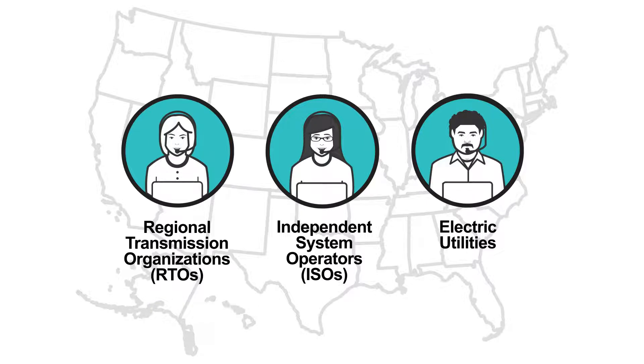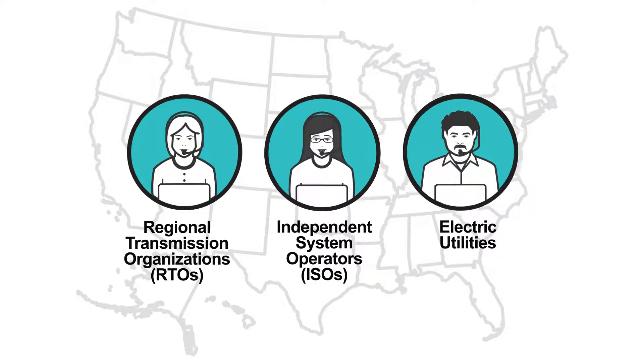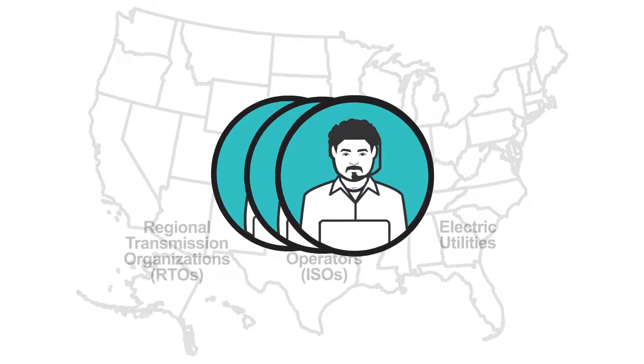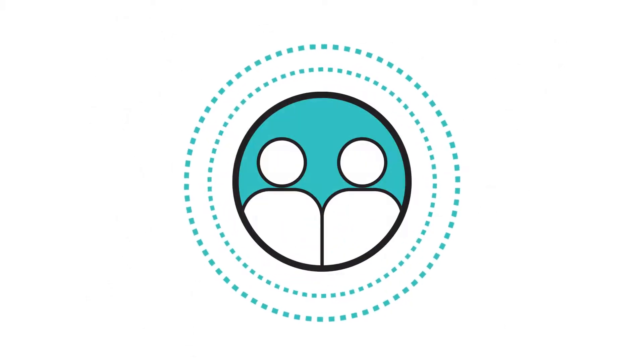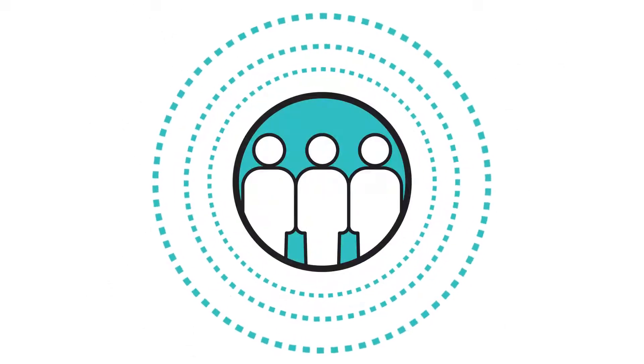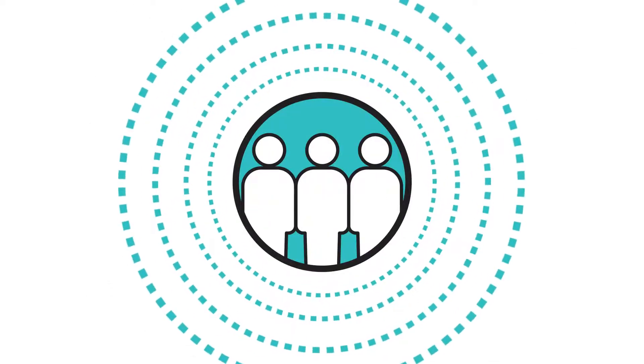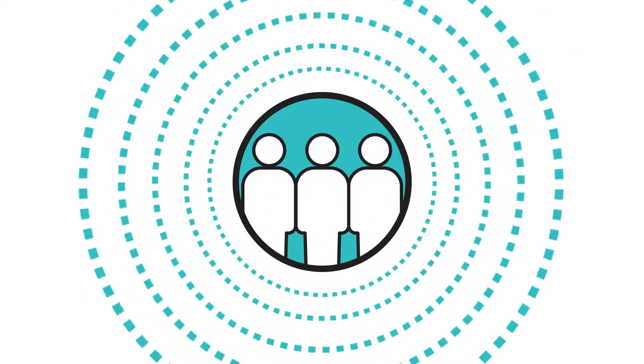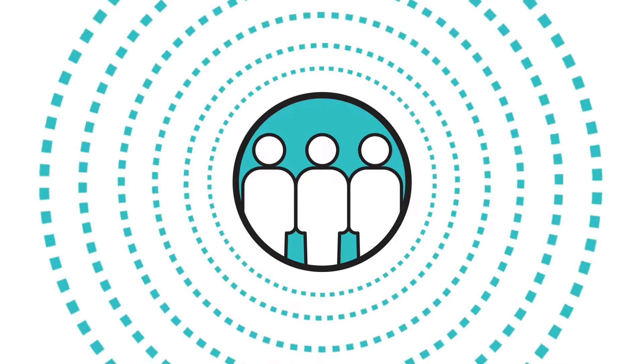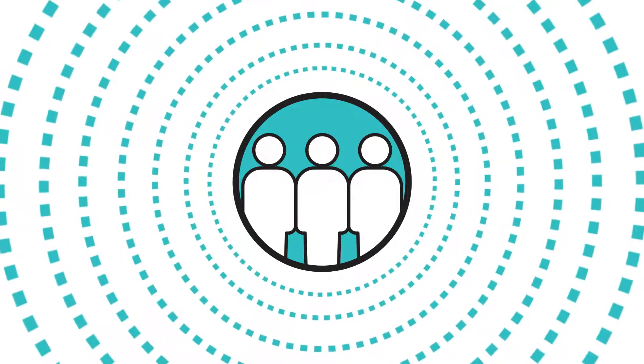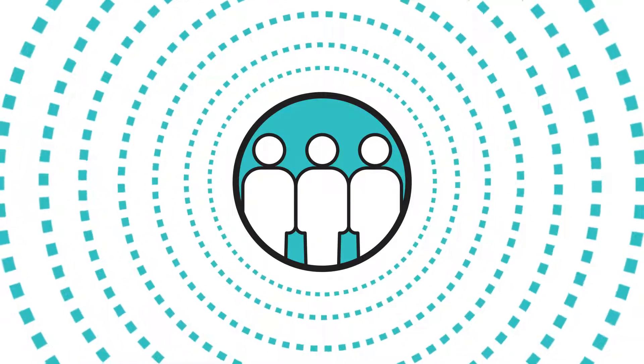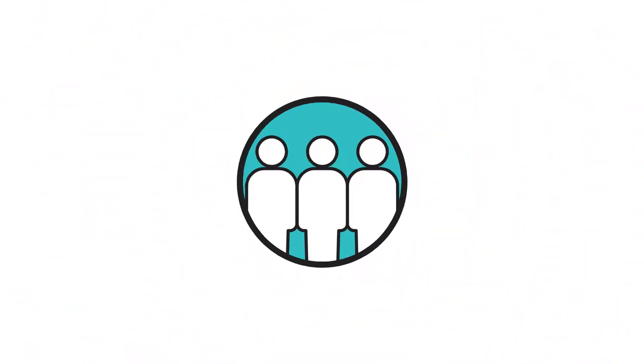RTOs, ISOs, and electric utilities are like energy traffic managers that forecast when you, your neighbors, and our entire community will need more power and take steps to ensure there's always enough to meet your needs.